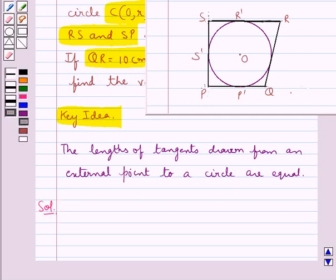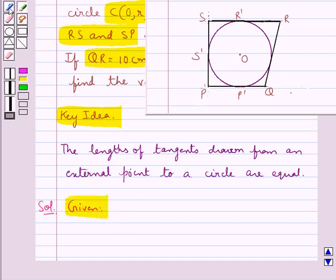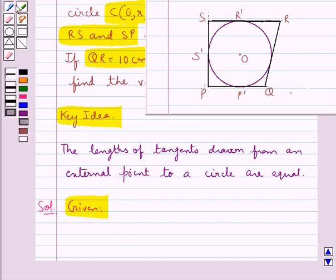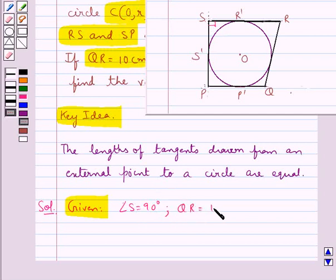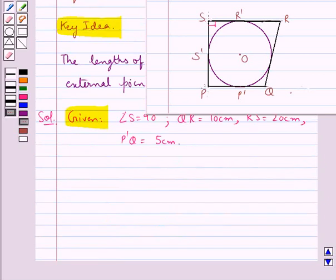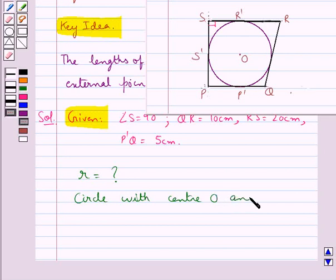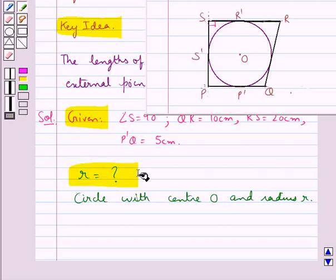Now we proceed with the solution. This is the figure given to us. Here, PQRS is a quadrilateral and angle S is equal to 90 degrees. We are given that QR is equal to 10 cm, RS is equal to 20 cm, and P'Q is equal to 5 cm. We need to find the value of R — that is, we have to find the radius of the circle with center O.